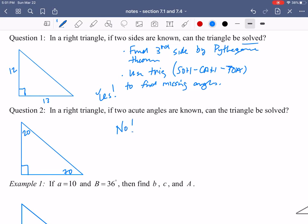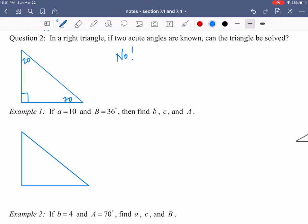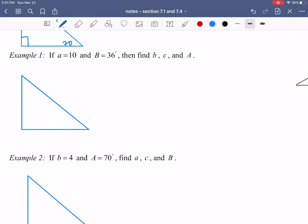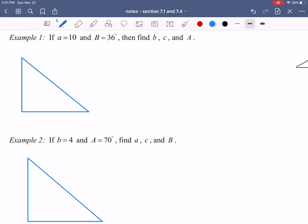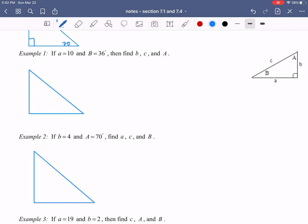So to summarize: yes, we can solve the triangle if we know two of the sides. Unfortunately, we cannot solve the triangle if we only know the two acute angles. In example one, we're going to be given two pieces of information and asked to find the other three pieces of information about the triangle.